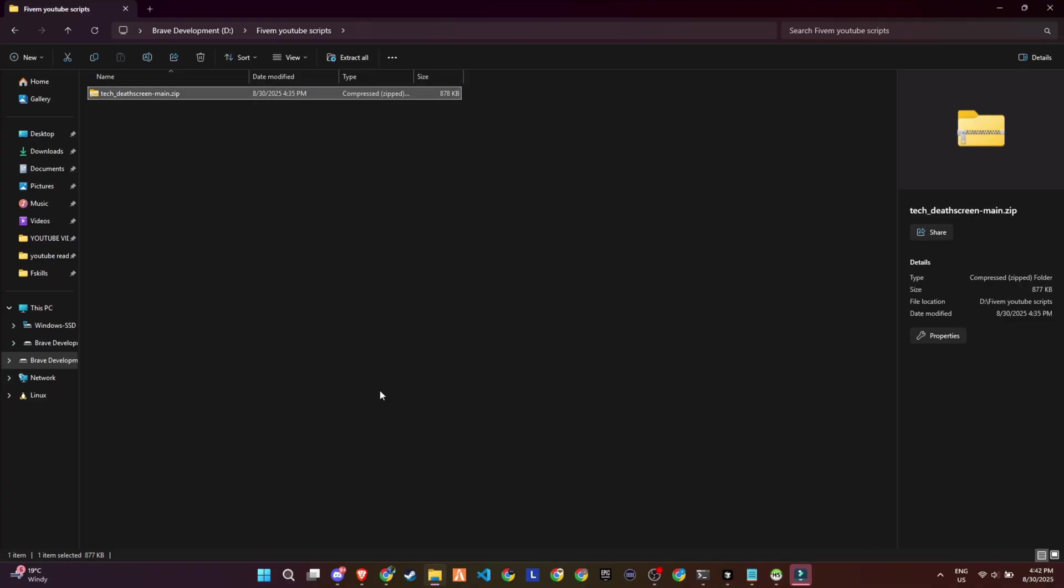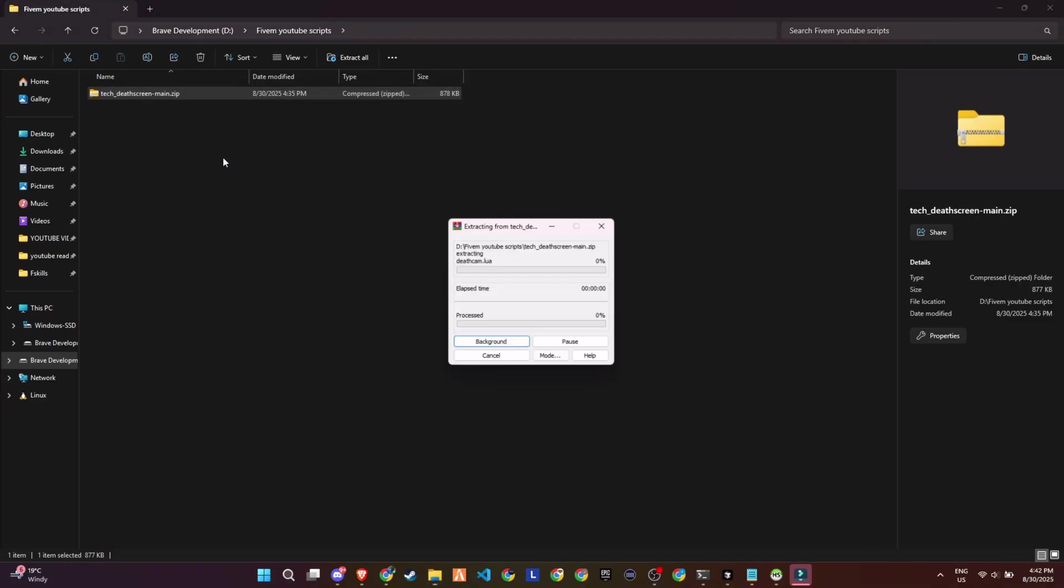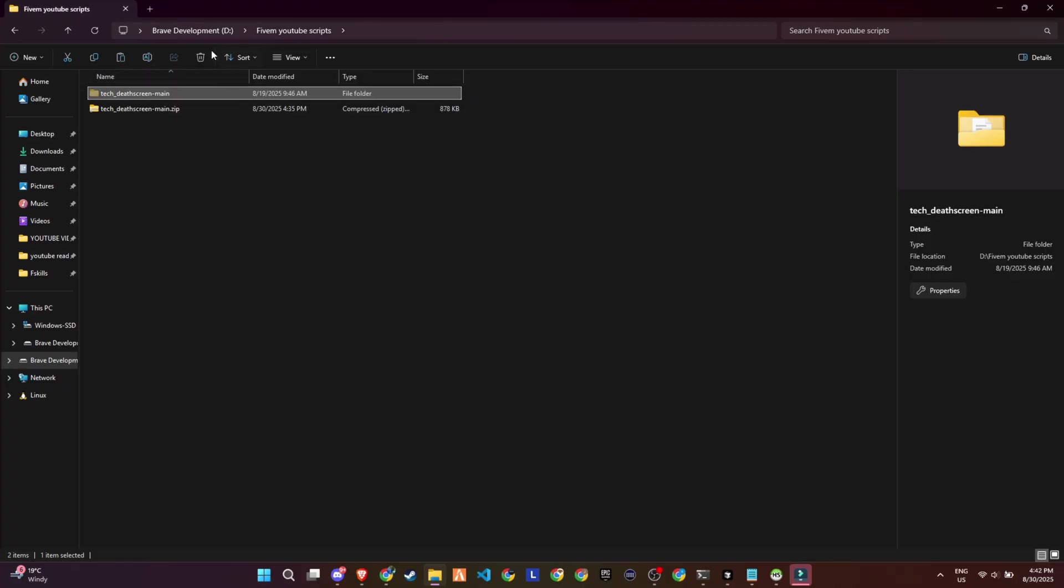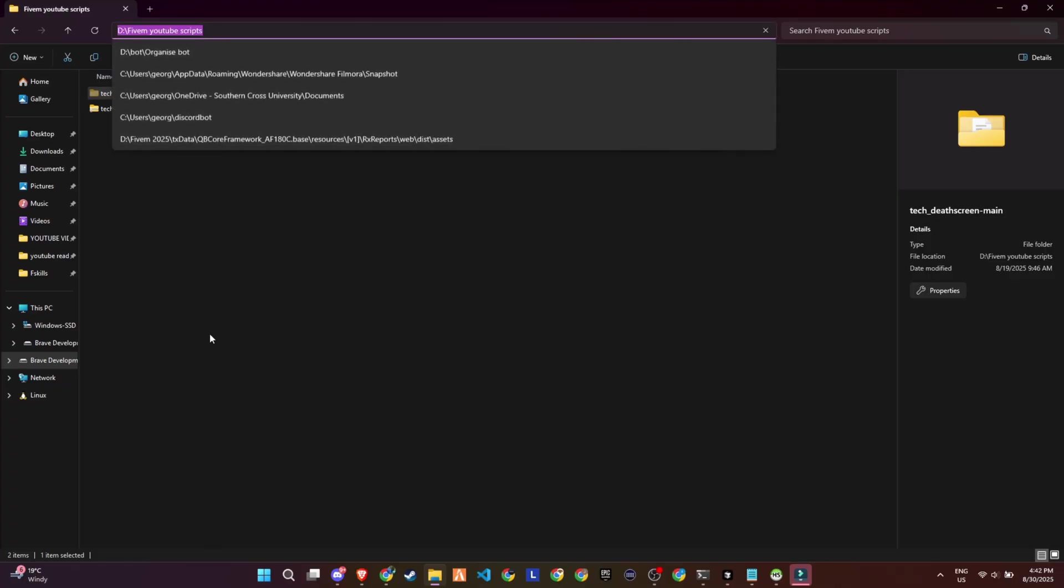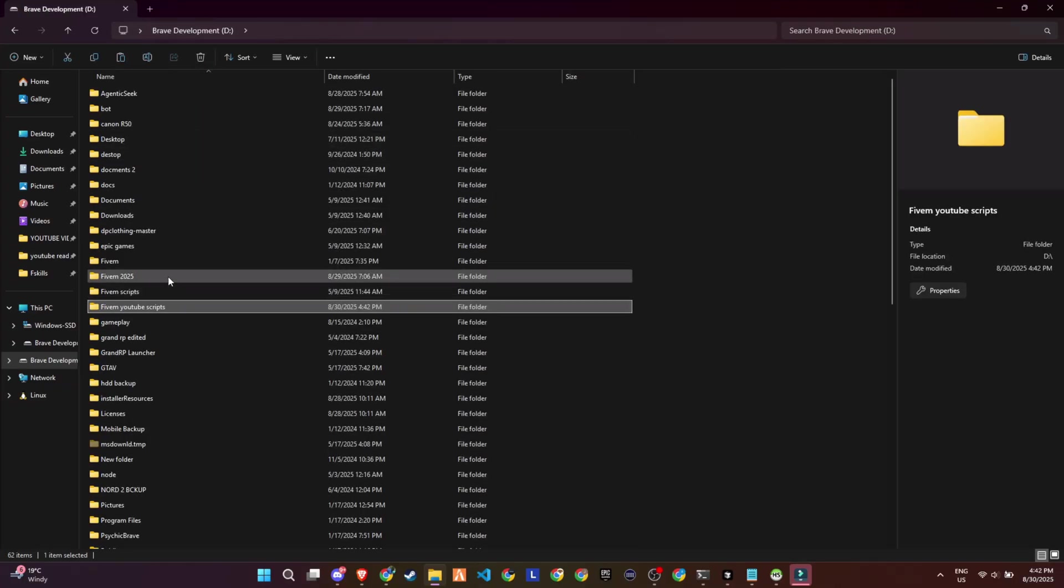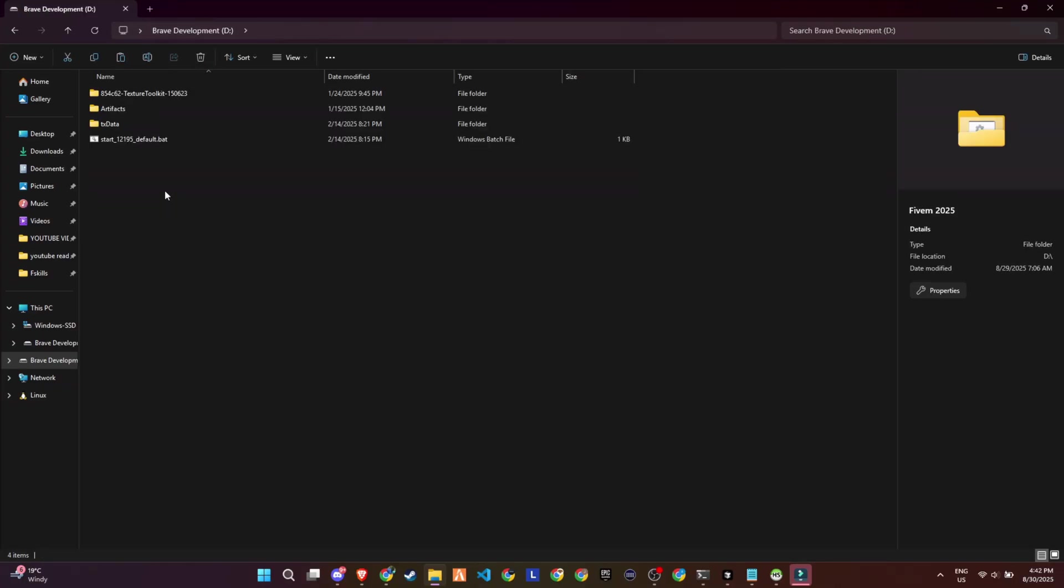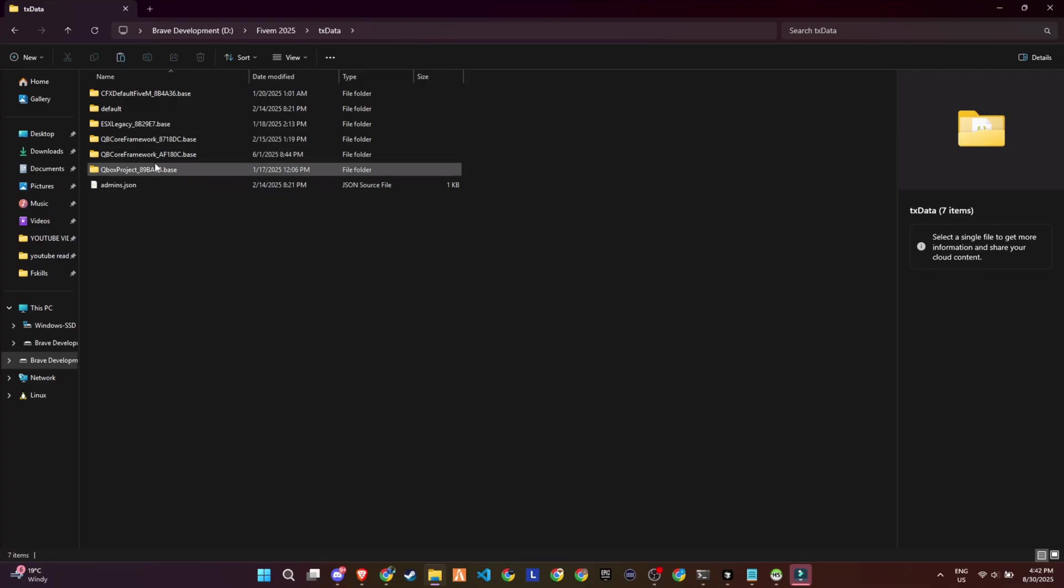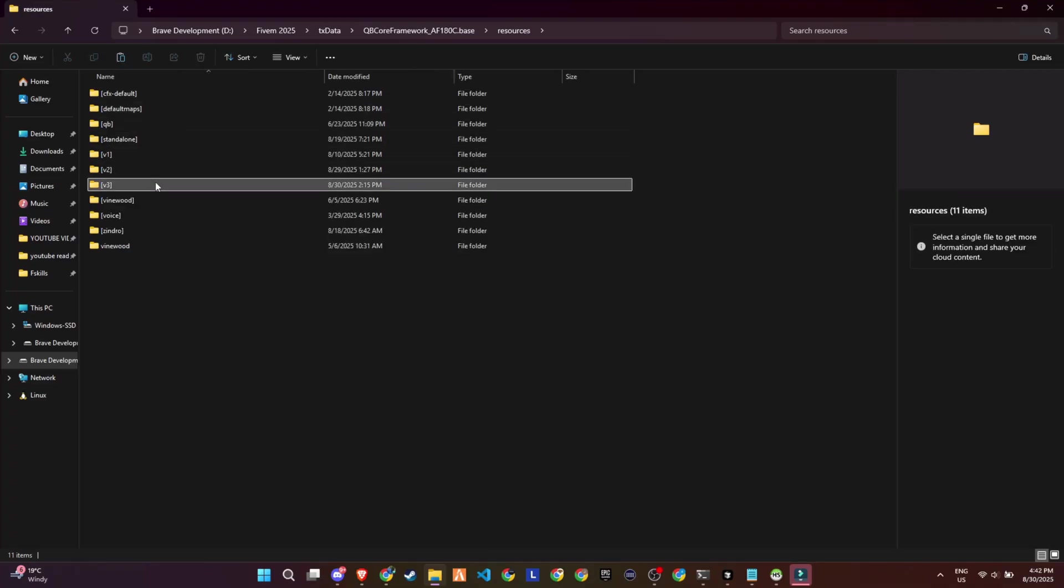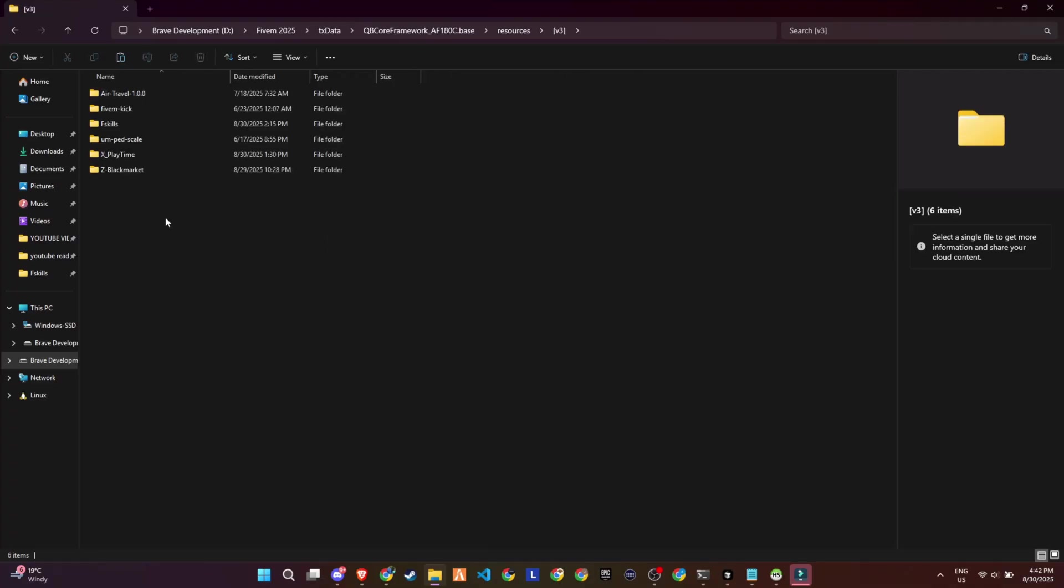After downloading, extract the contents from the zip folder. Once extraction is complete, transfer the folder into the appropriate directory within your server's configuration.